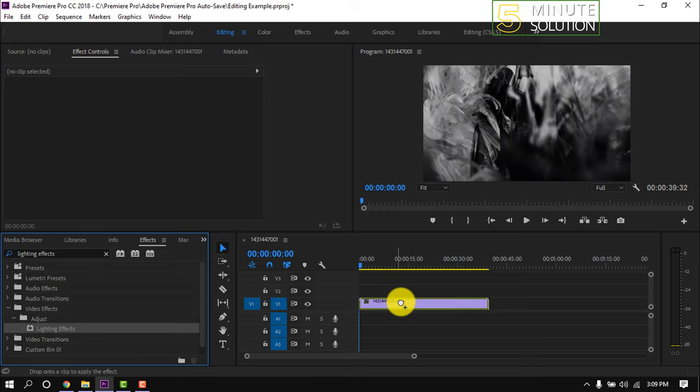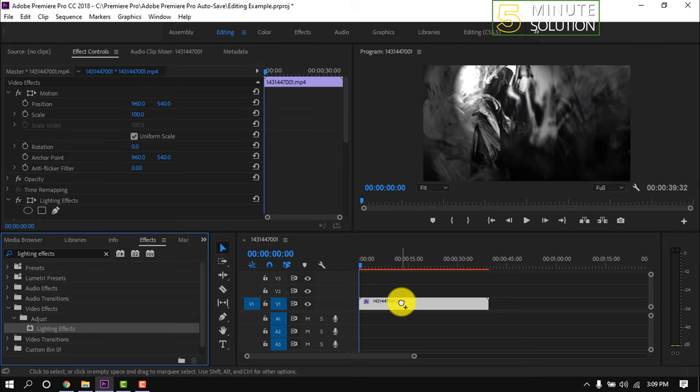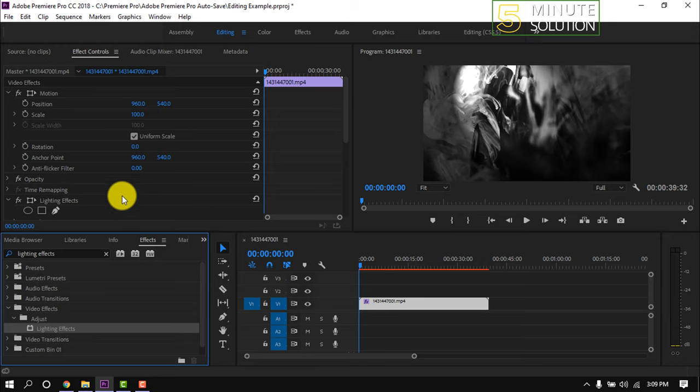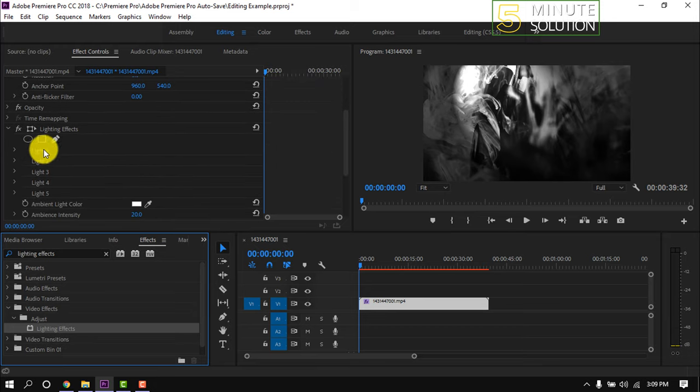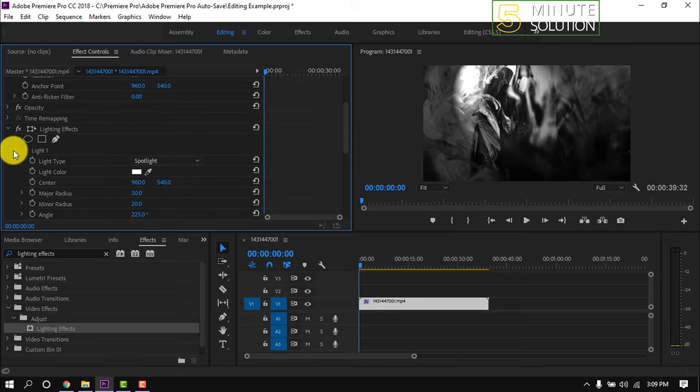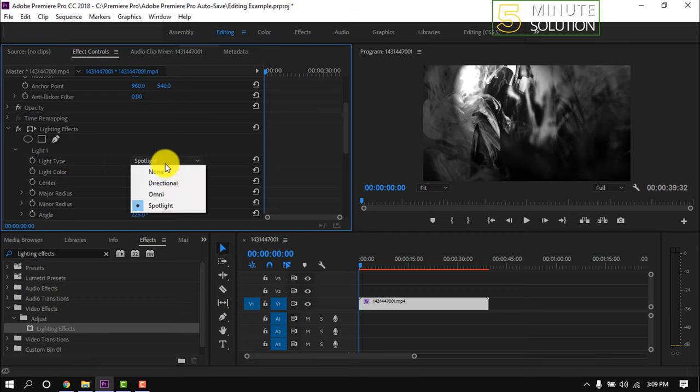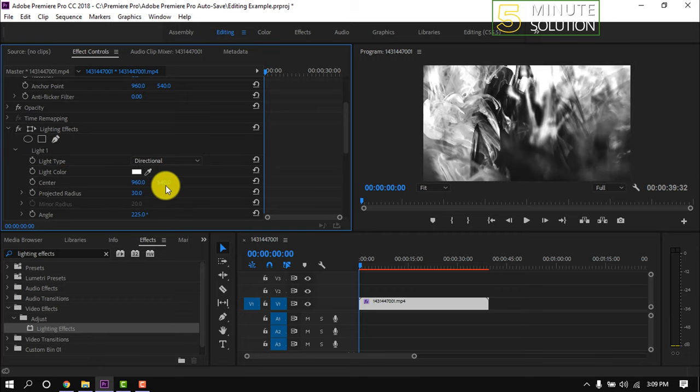this effect onto the clip. Scroll down, then you will find Light 1. Expand this. From this light type, select directional. After that we can see this clip has been brightened. If you want to increase or decrease the light in